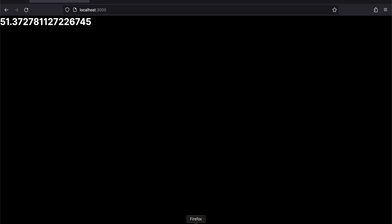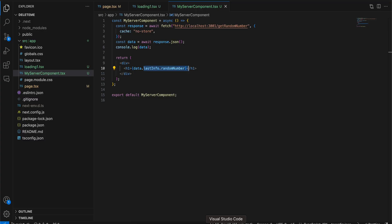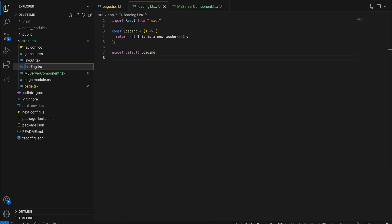I have purposefully added some delay in my backend API. Now if I want to show some loading indicator till that API gives me some data, what you could do is you can just add a component called loading.tsx.